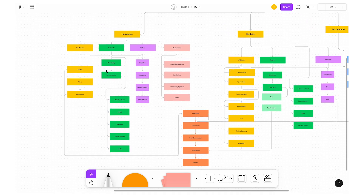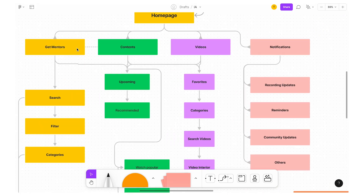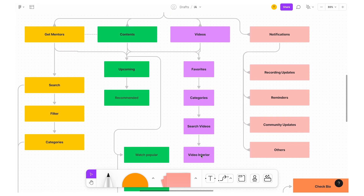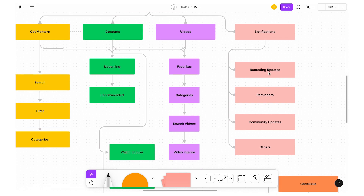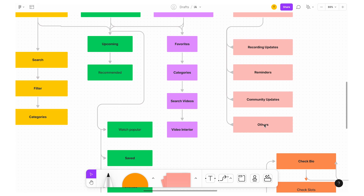On the home page, there is a lot of content — videos, FDL, favorites, categories, search videos, video interiors. There are a lot of videos available. On the top right, I can give notifications — so you're able to get recording updates, reminders, community updates, or others.